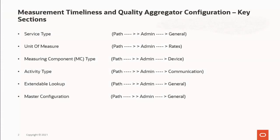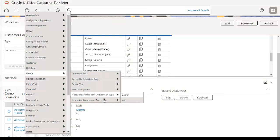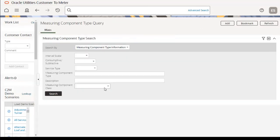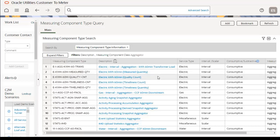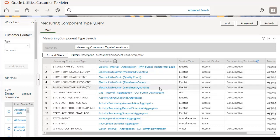The next section is measuring component type, which defines the important properties of a measuring component. Go to the admin menu, then Device, then Measuring Component Type. We need to configure the measuring component class as aggregator type. There are four measuring component types to configure: electric kWh 60-minute measured quantity, electric kWh 60-minute quality count, electric kWh 60-minute timeliness count, and electric kWh 60-minute timeliness quantity. We have configured these for the electric service type.